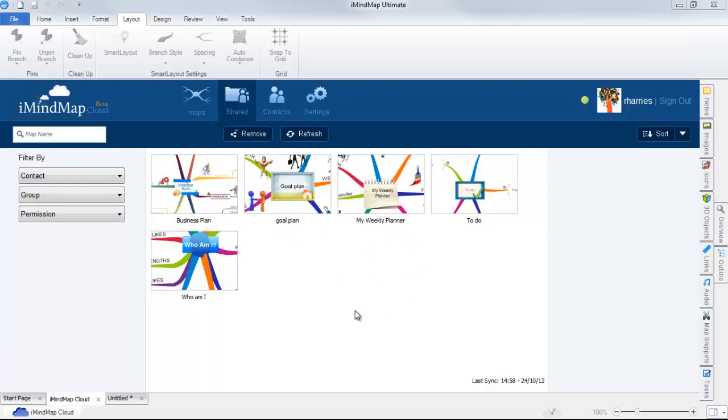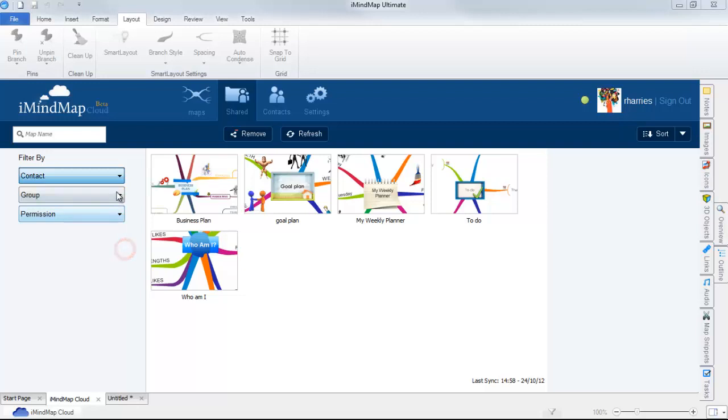You can filter these maps by selecting a specific contact, group, or permission.